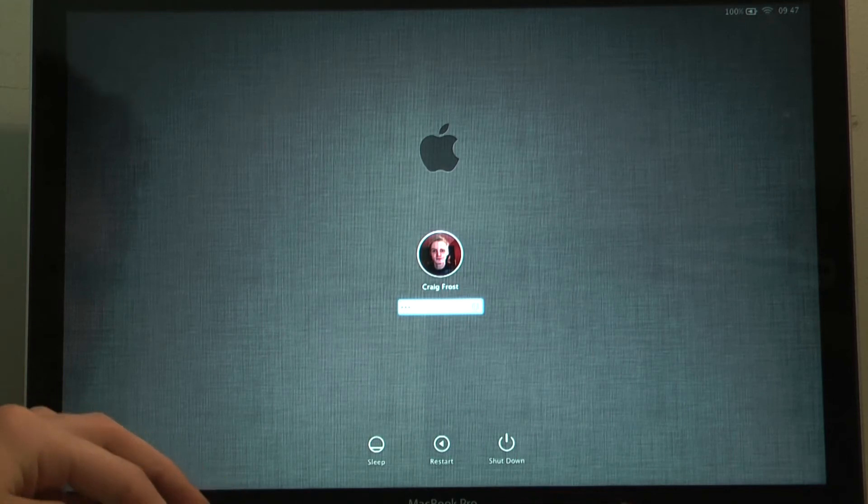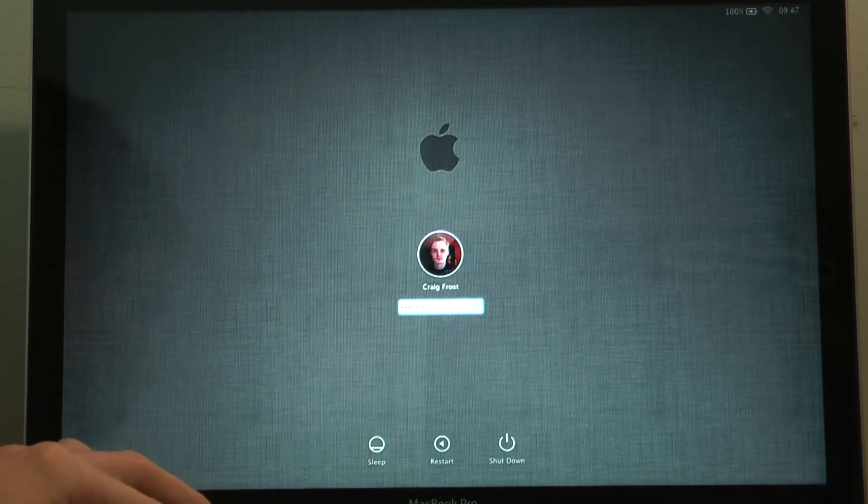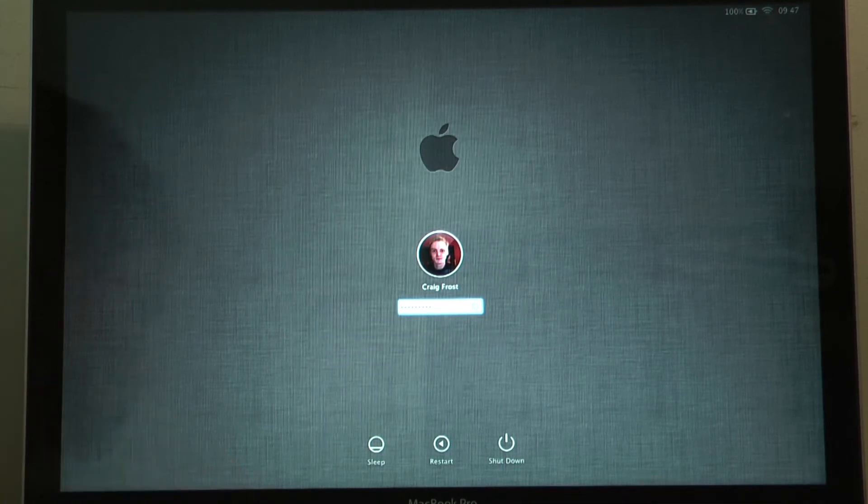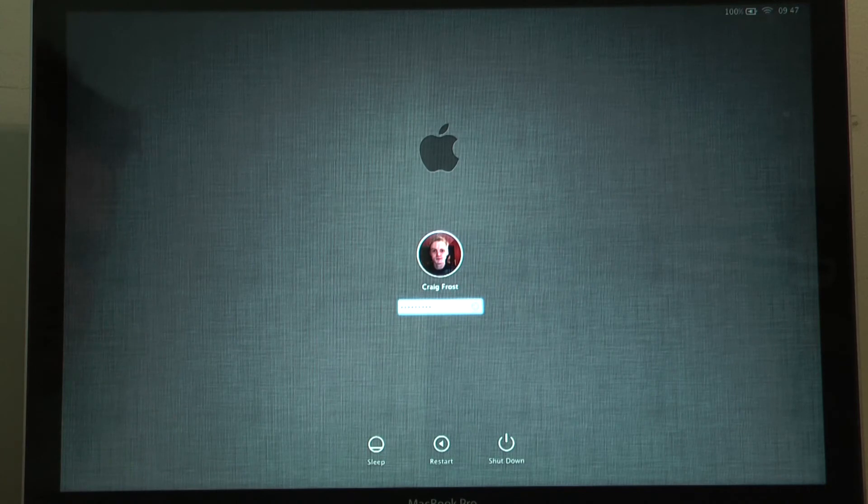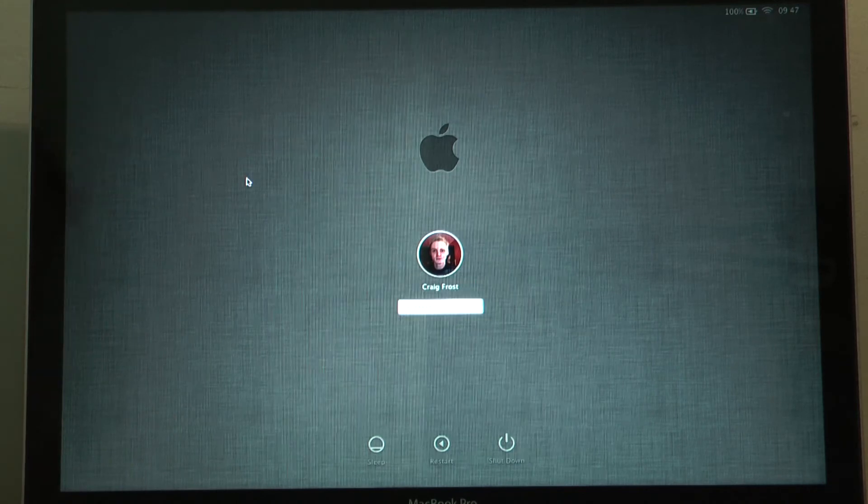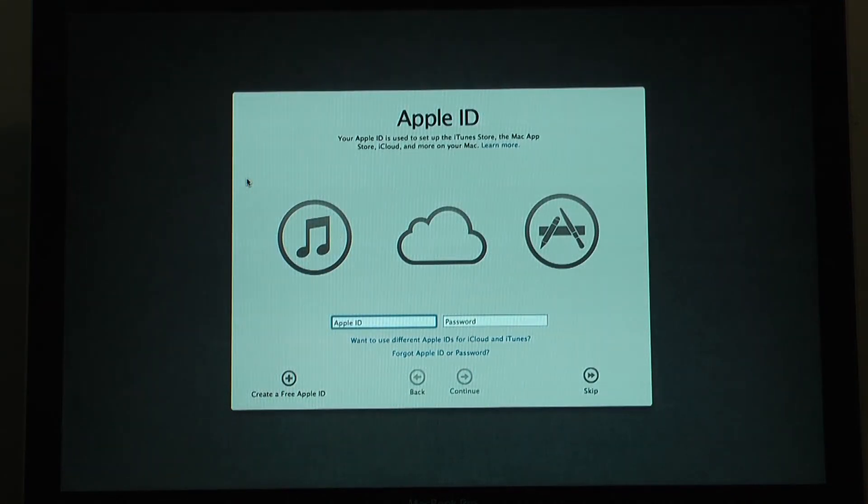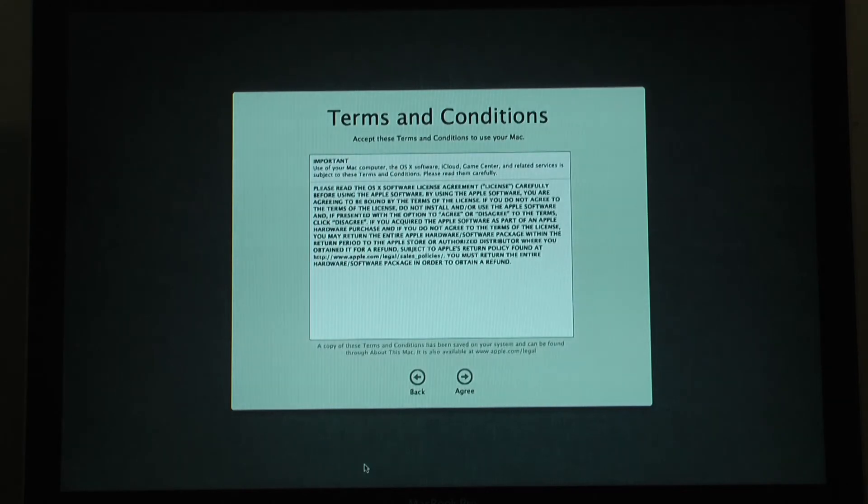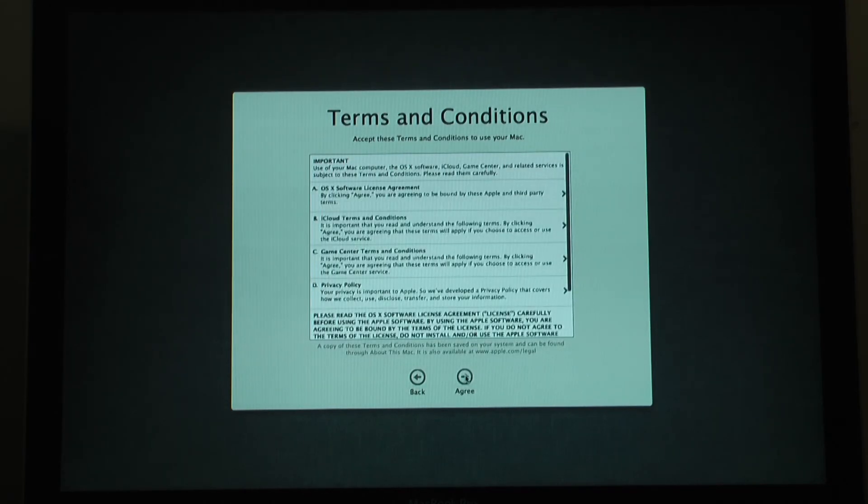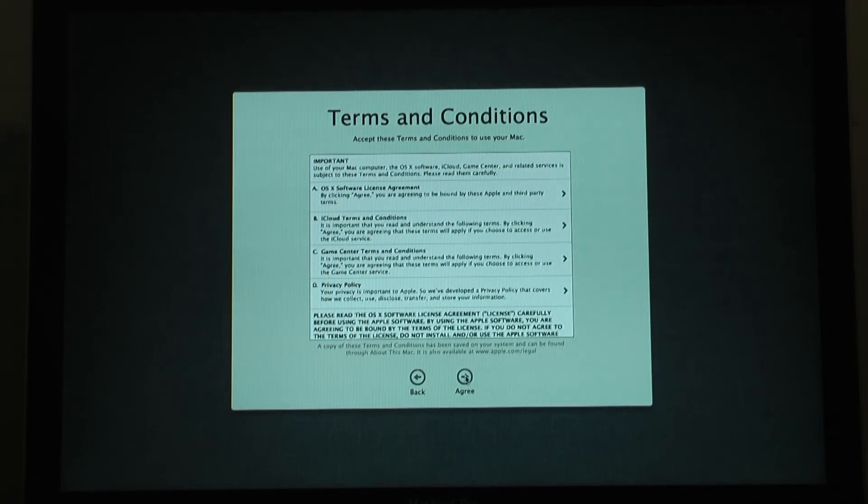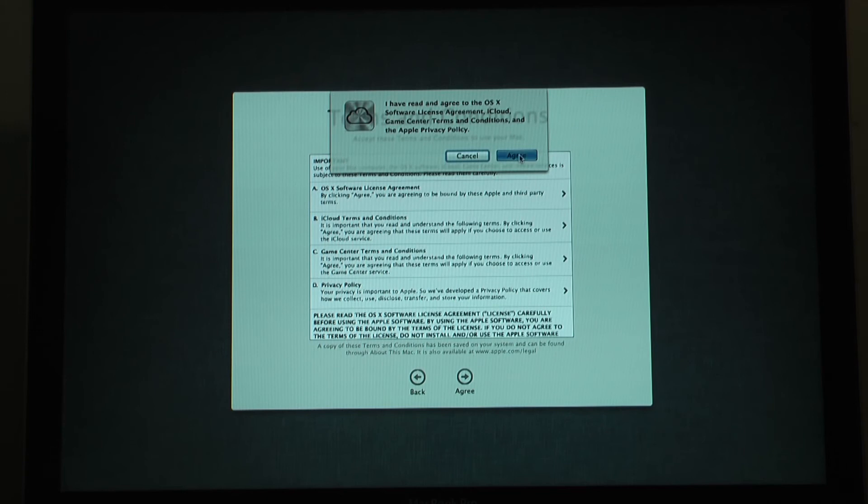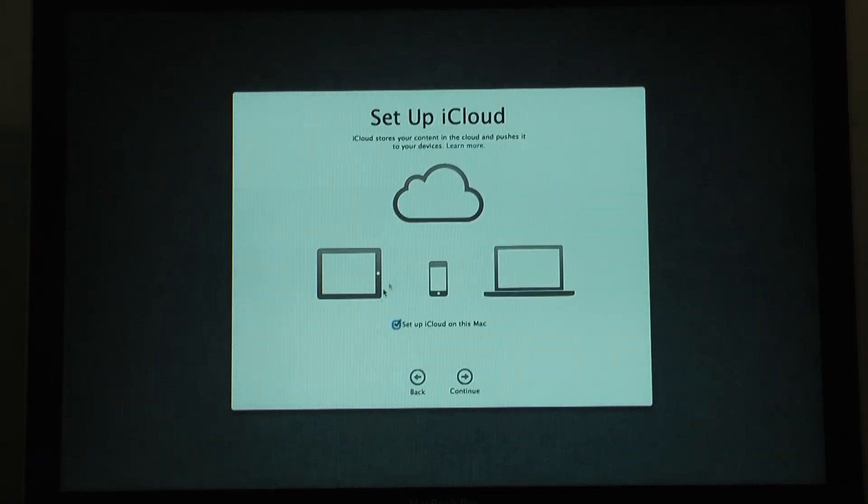And then you've got a few more setups to do with iCloud and stuff like that. So you have to log in with your Apple ID. I'm going to skip this bit so you don't get to see my email address. Then you're presented with more terms and conditions which of course we agree to. We don't need to read them. We already agree with Apple.